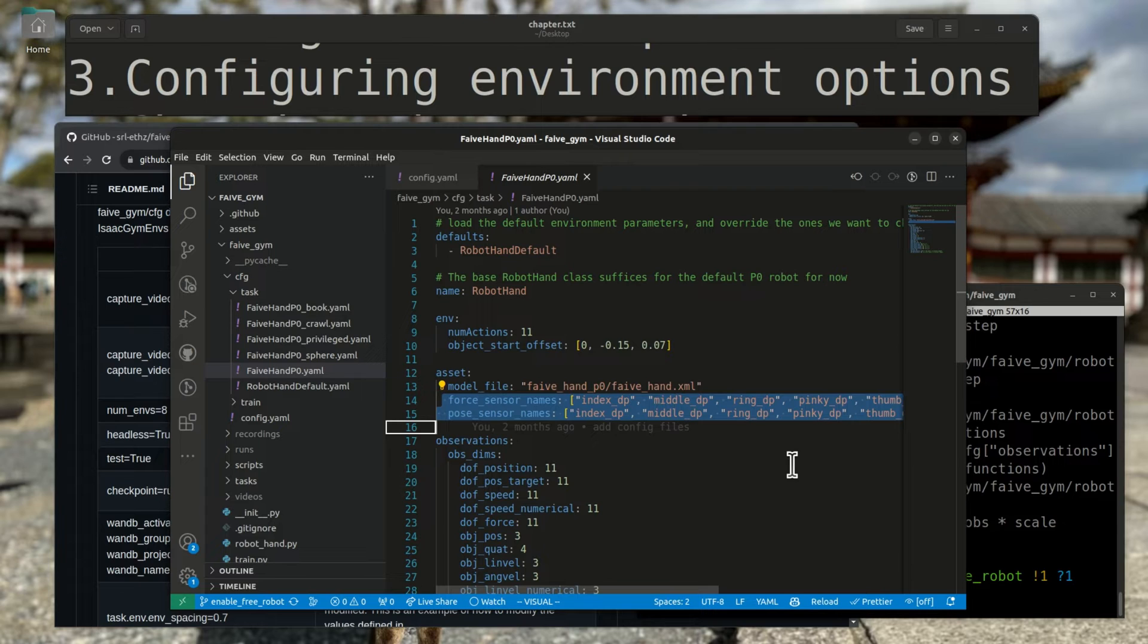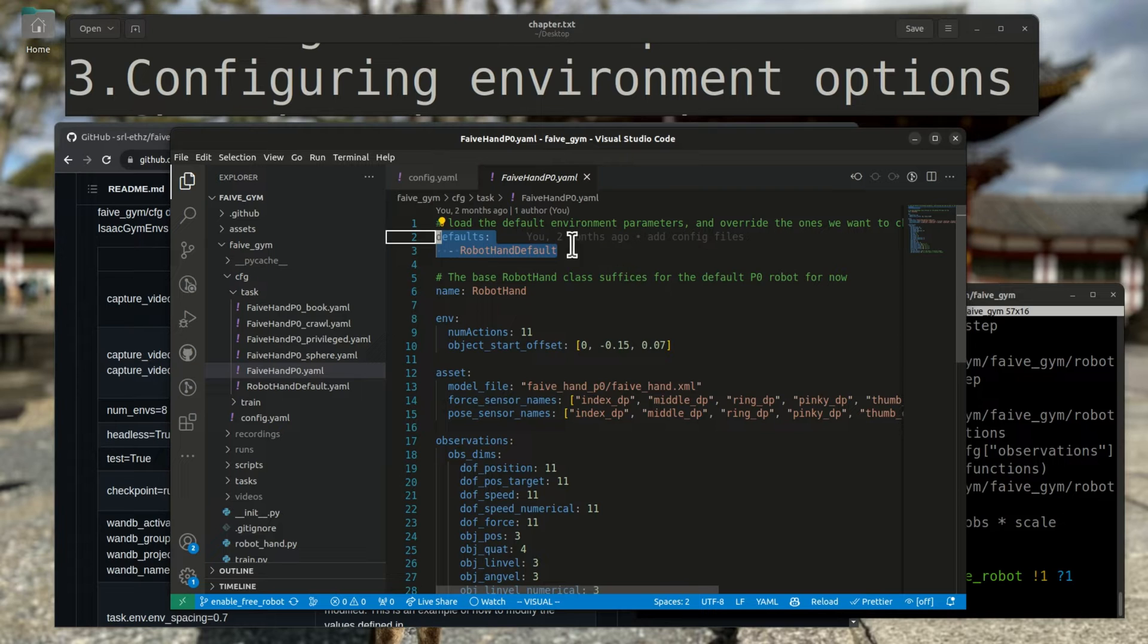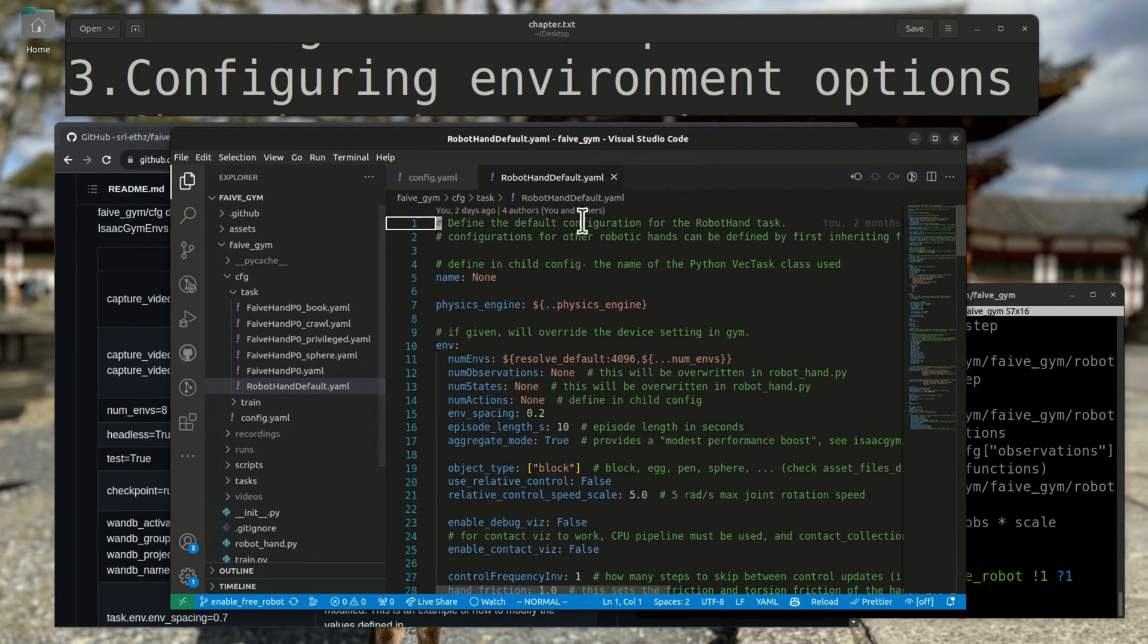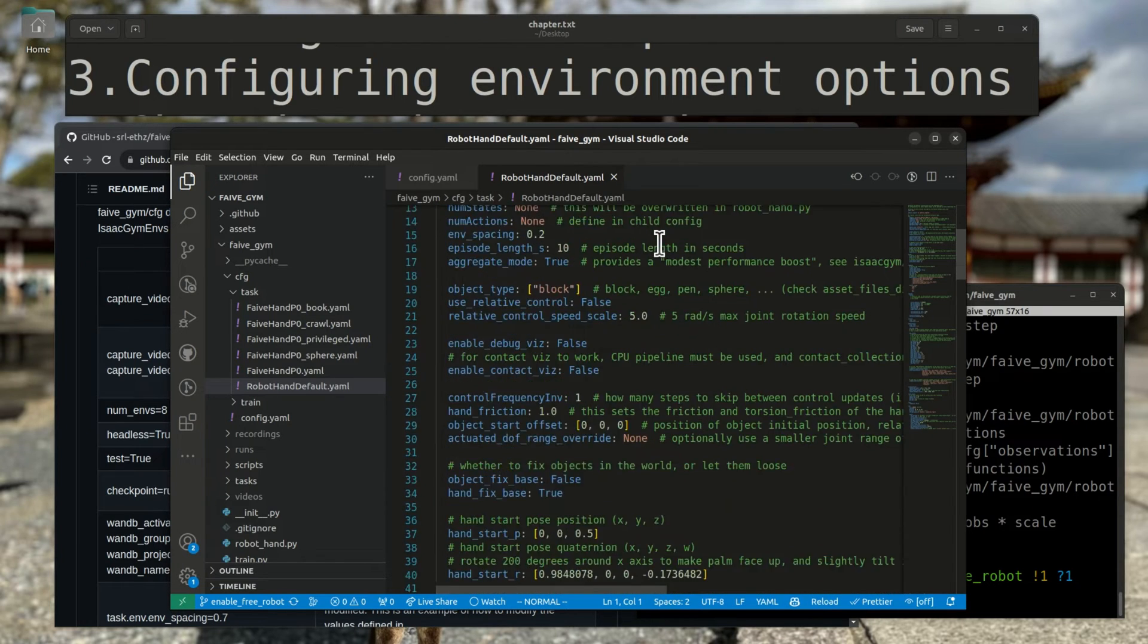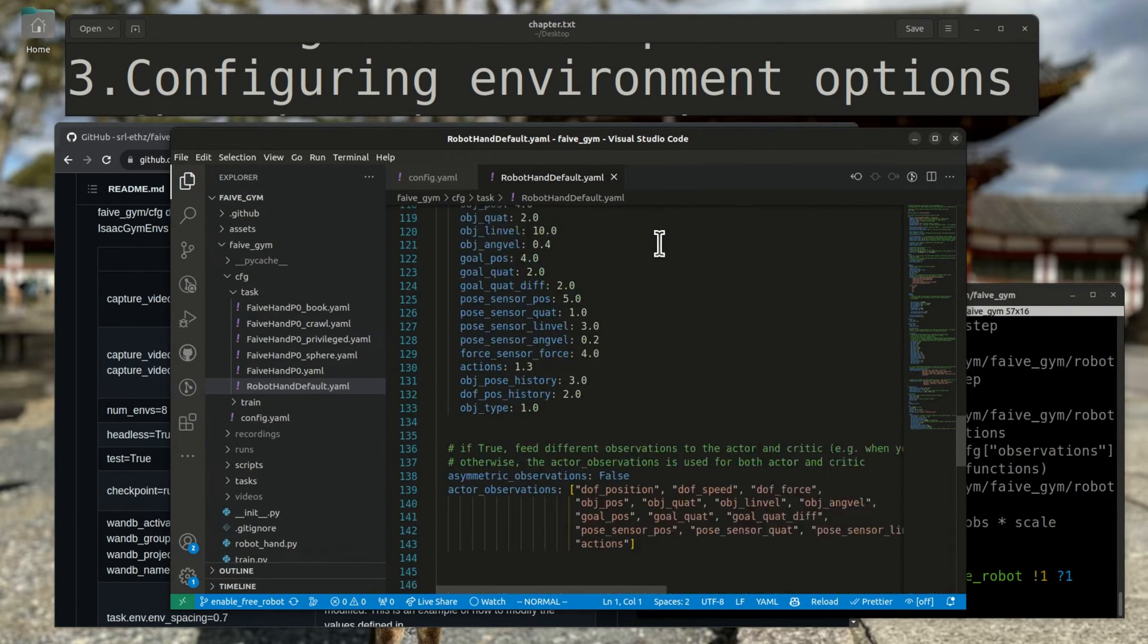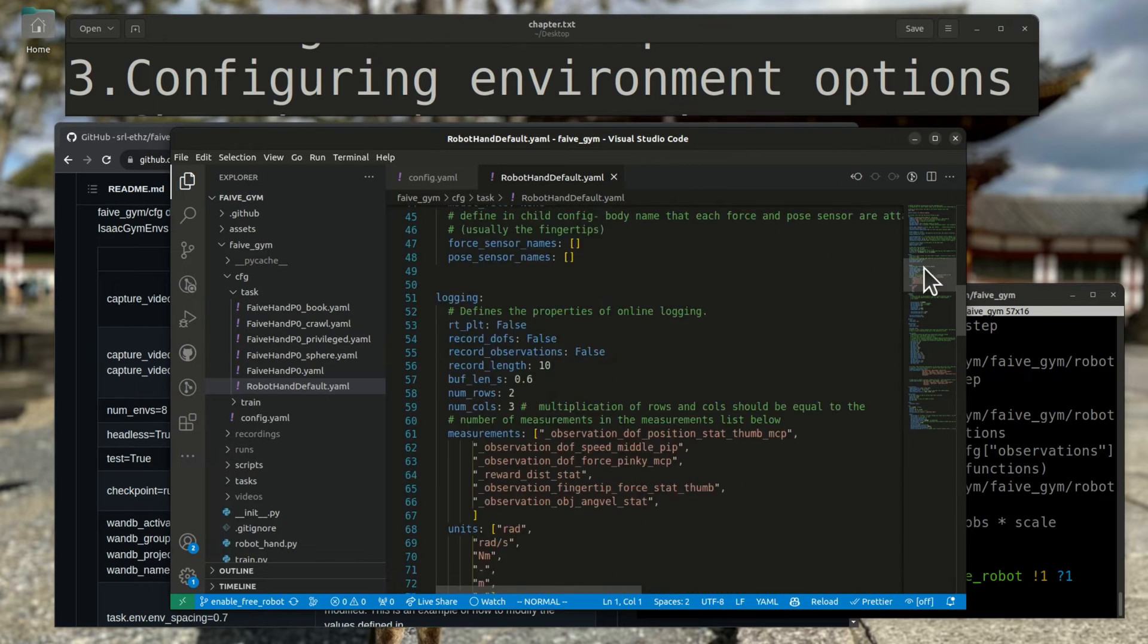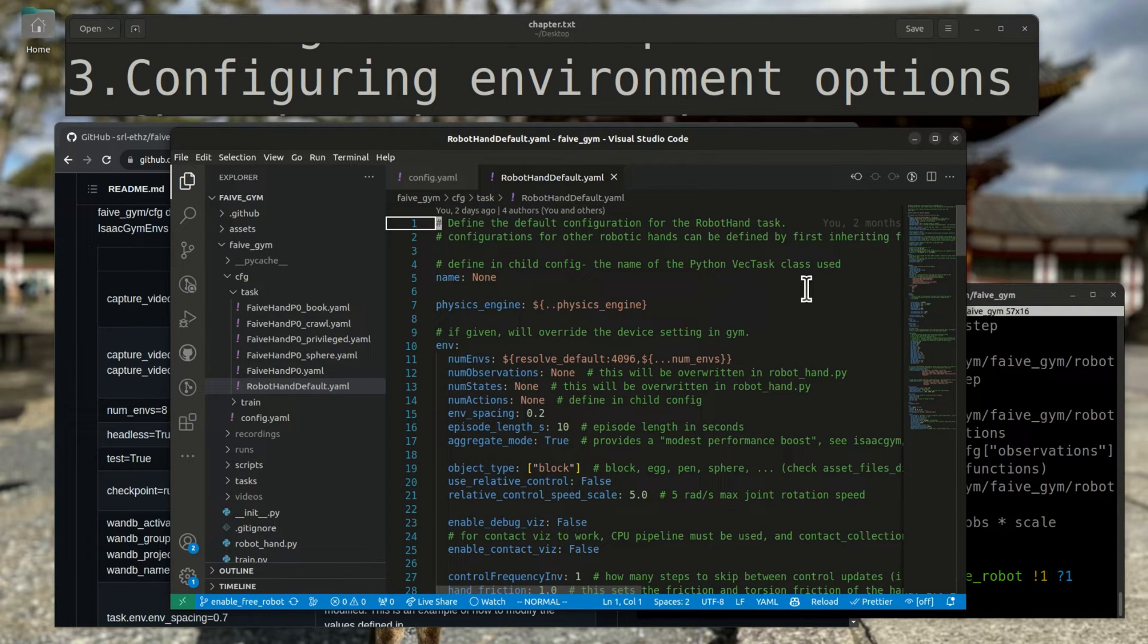For the rest of the values, it loads a set of default values set in the robot-hand-default-config file. Let's take a look at that one. Here you can see way more options that you can set. Of course, any of them can be overridden when this robot-hand-default-config is loaded as your default values, as was done in faive-hand-p0.